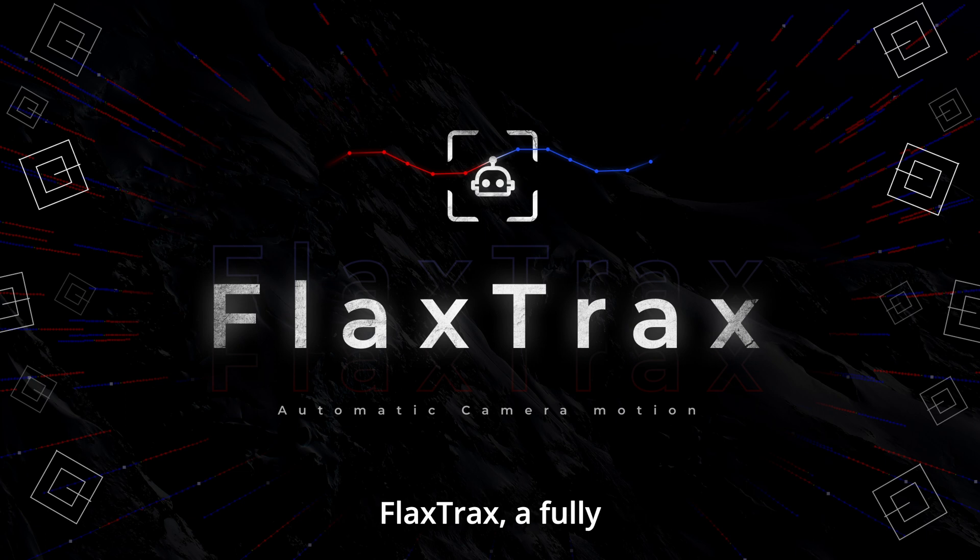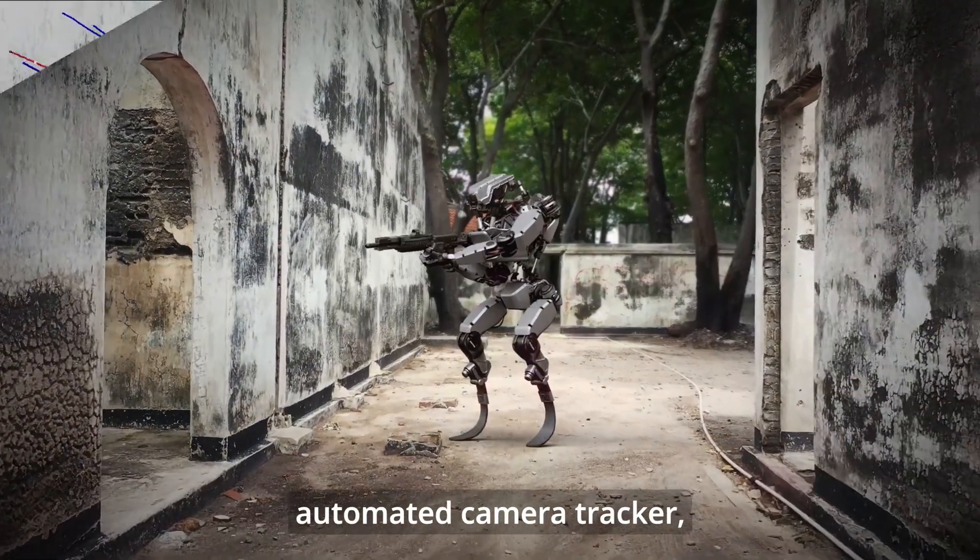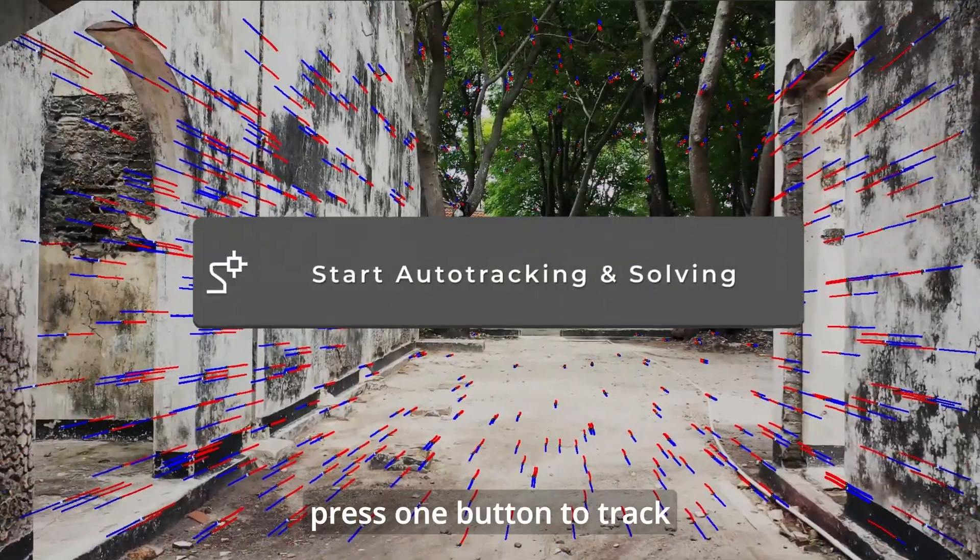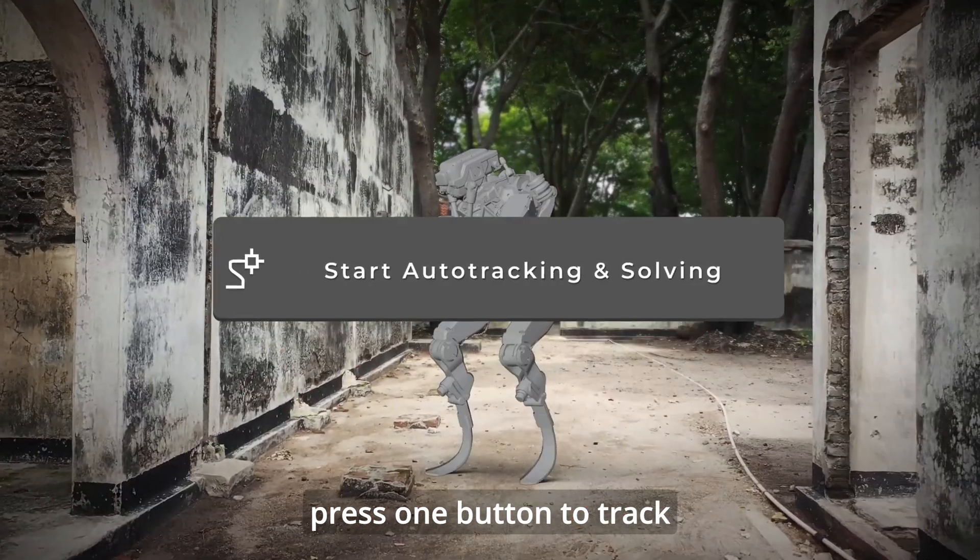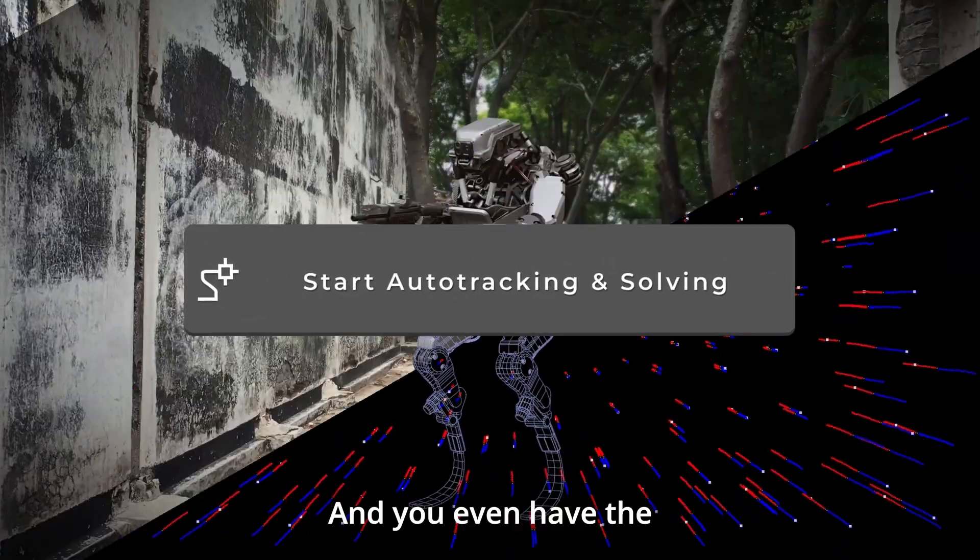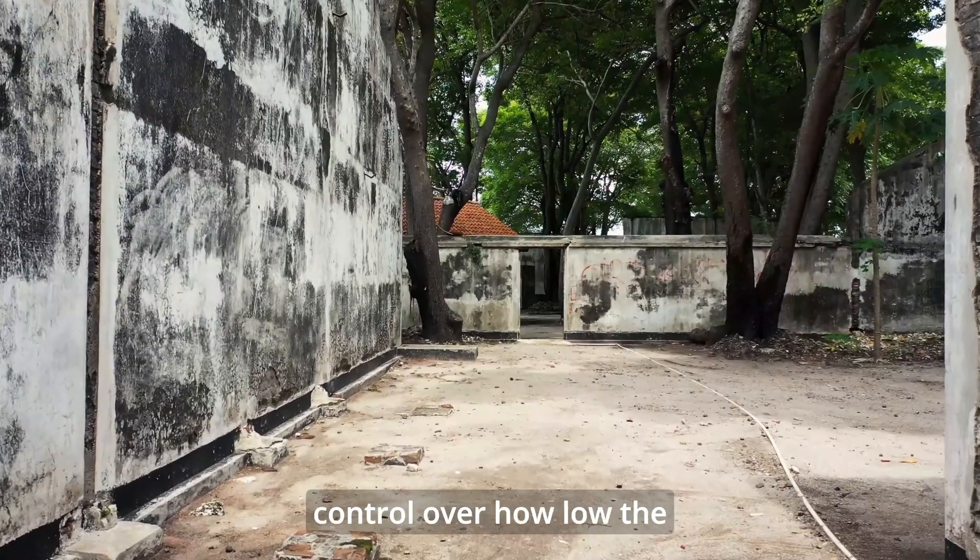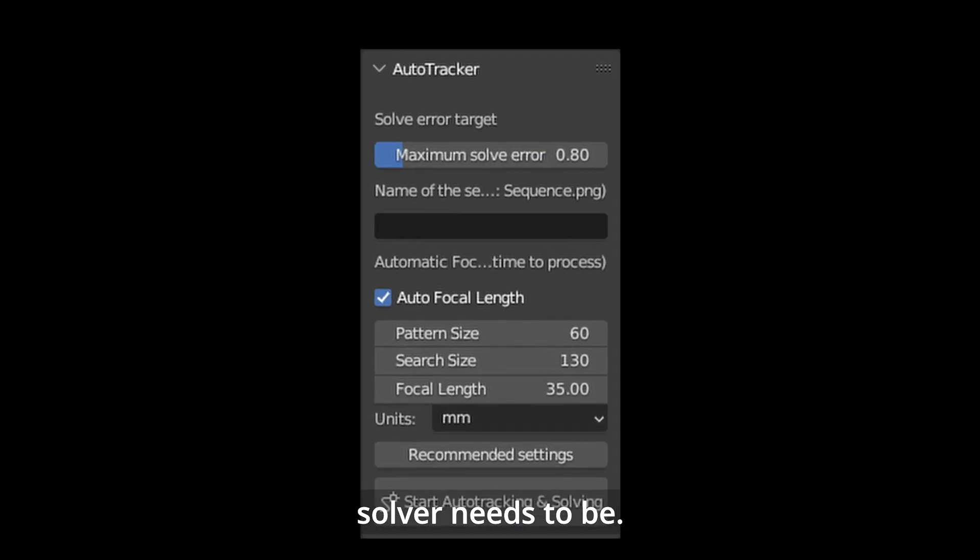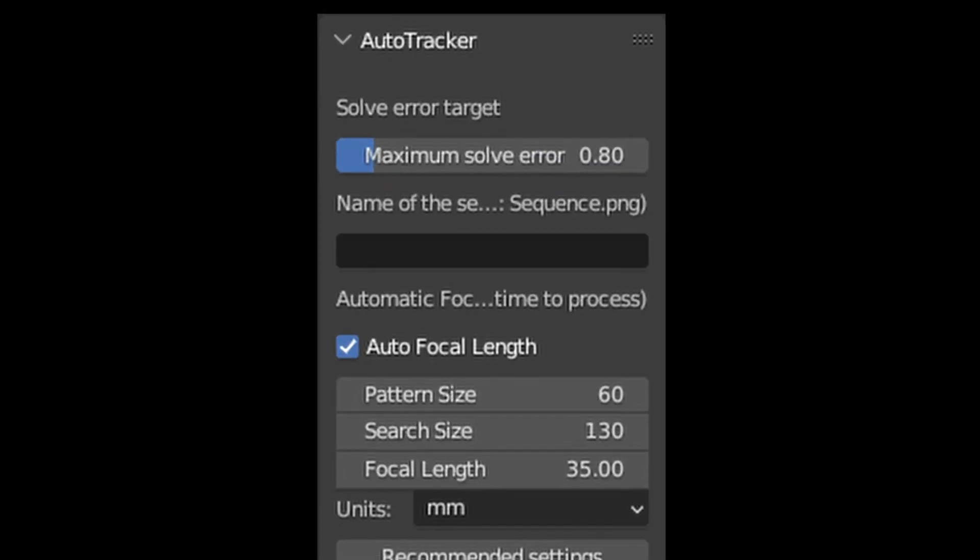Then you have come to the right place. Introducing Flax Tracks, a fully automated camera tracker where you only need to press one button to track a complex scene. You even have control over how low the solve error needs to be.